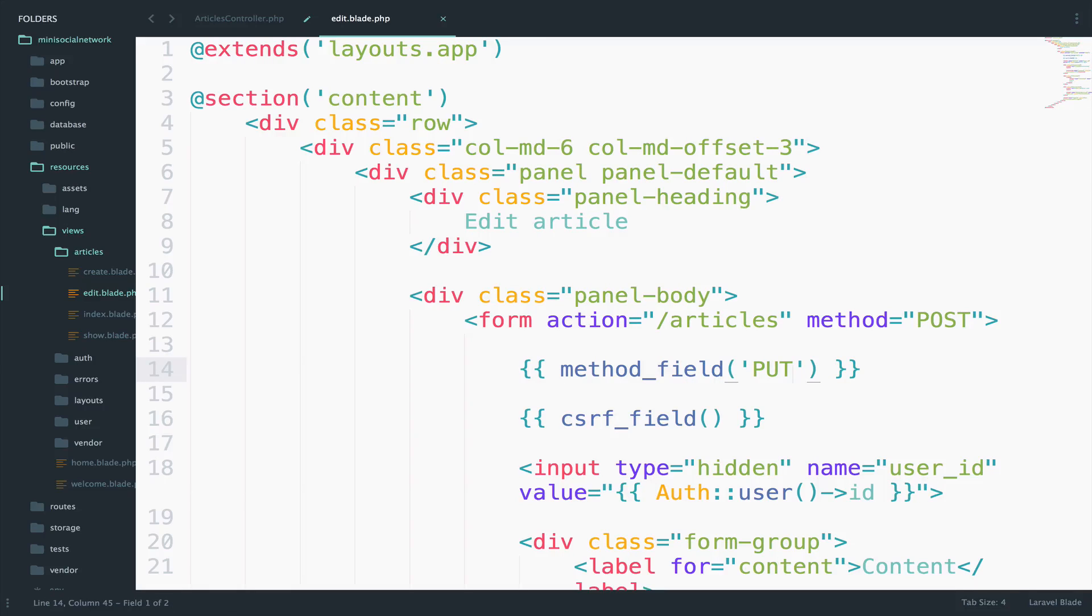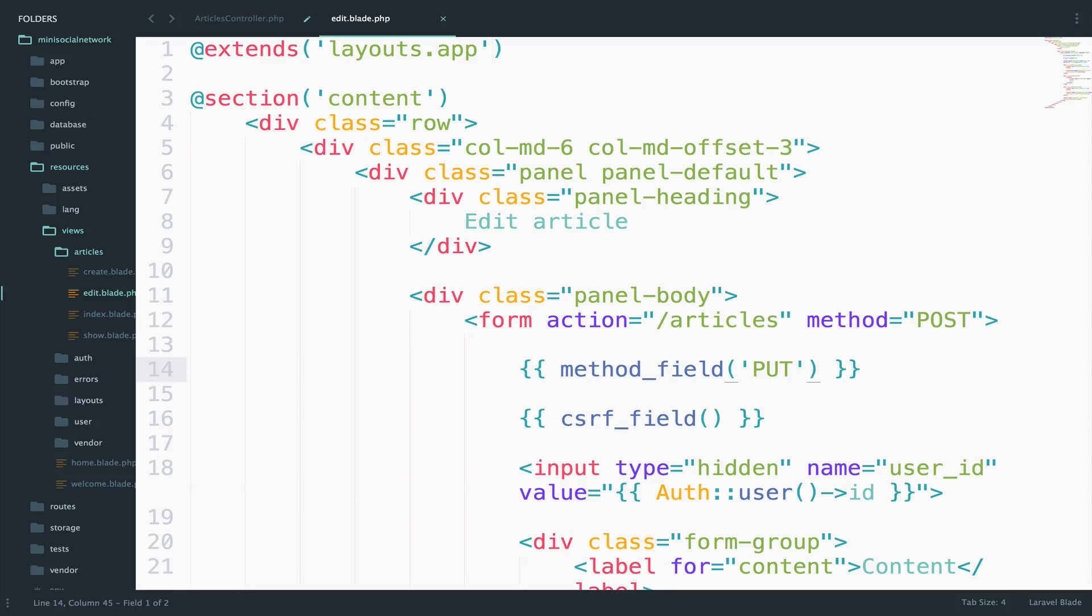PUT is most usually used to upload or to override something that already exists. So in our case, it totally makes sense because we already have an article and we want to override some data.